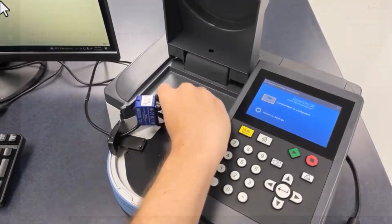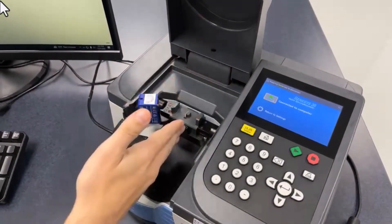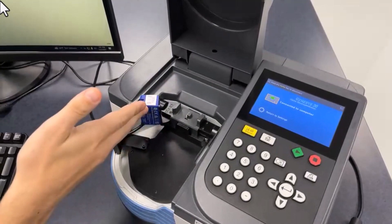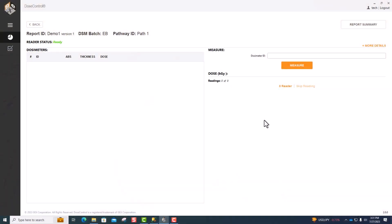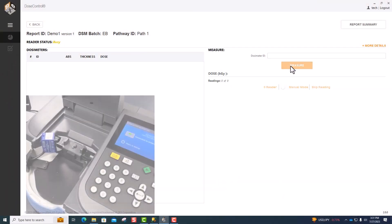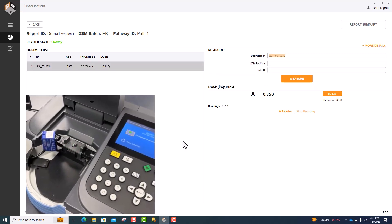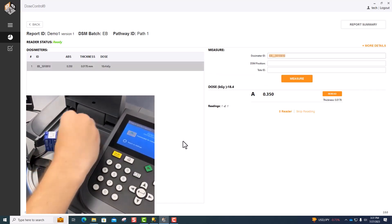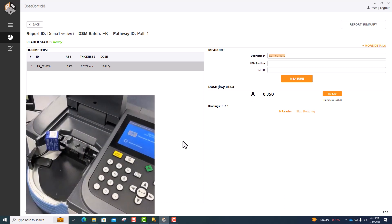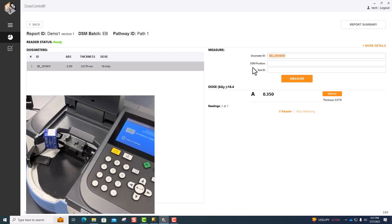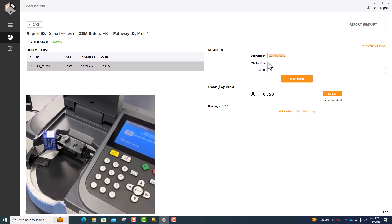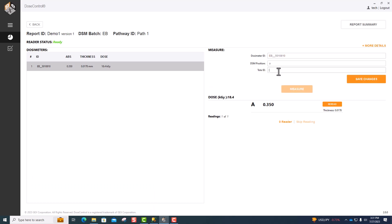Place the GB3 dosimeter into the holder with the barcode facing the matrix scanner and hit Measure in the software. When it's done, you can remove the dosimeter, and there are fields for the dosimeter position and tote ID. When those have been entered, hit Save Changes.